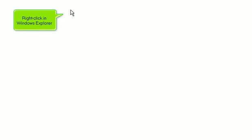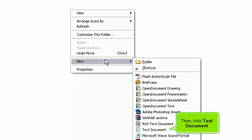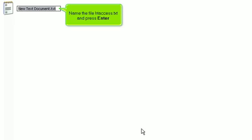First, we'll need to create a new text document. Right-click in Windows Explorer, go to New, then click Text Document. Name the file htaccess.txt and press Enter.